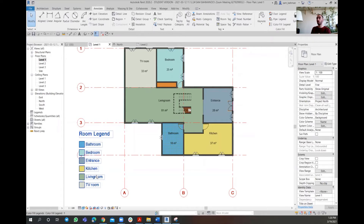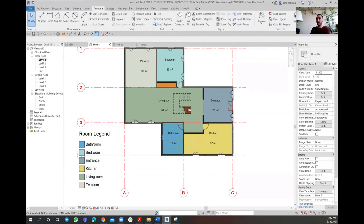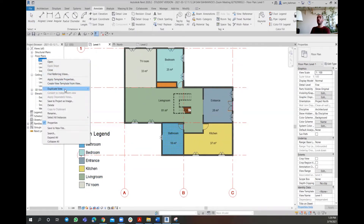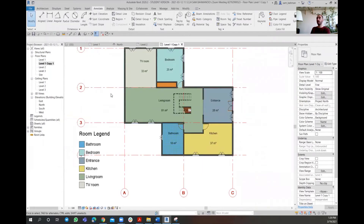So if you wish to sort your plan with different parameters through the Color Fill Legend, you need to make some changes. I wish to keep this floor plan as it is, so I'm not going to touch that. Instead, I want to duplicate a floor plan from Level 1 to assign these changes and have more information for my clients. So I can go there on the floor plan, right-click, and then go with Duplicate and then Duplicate with Detailing.